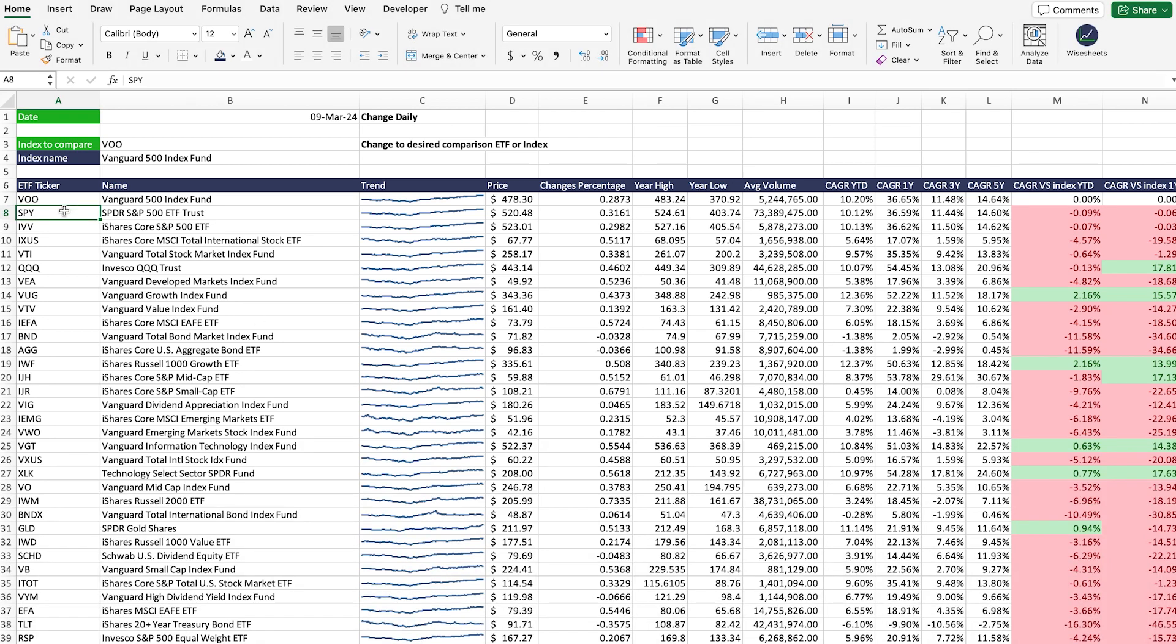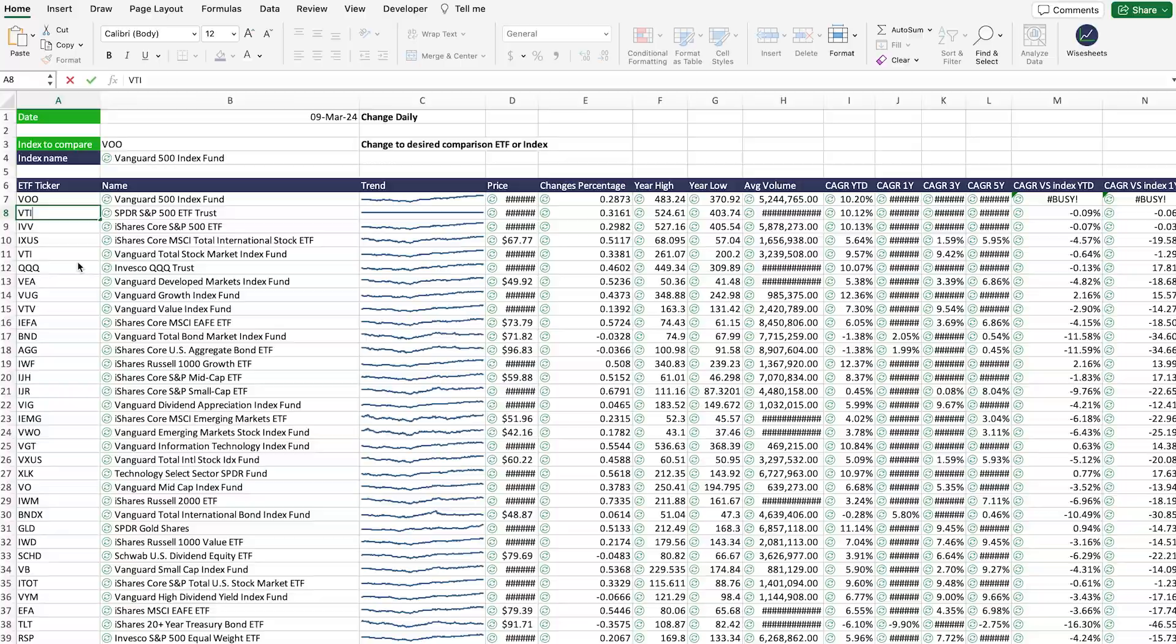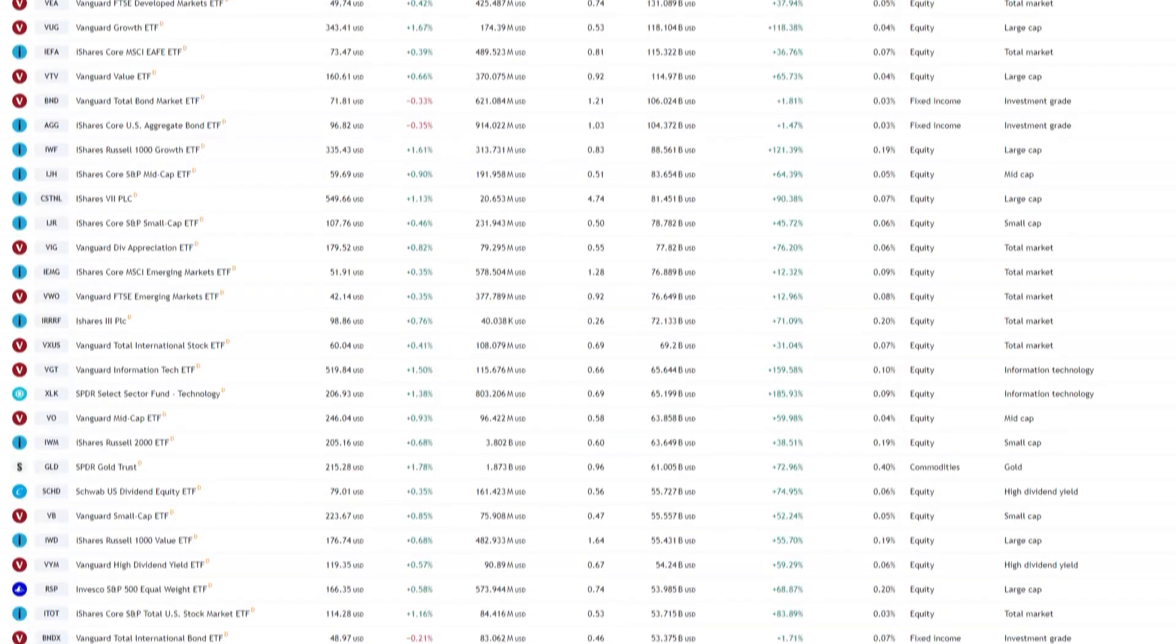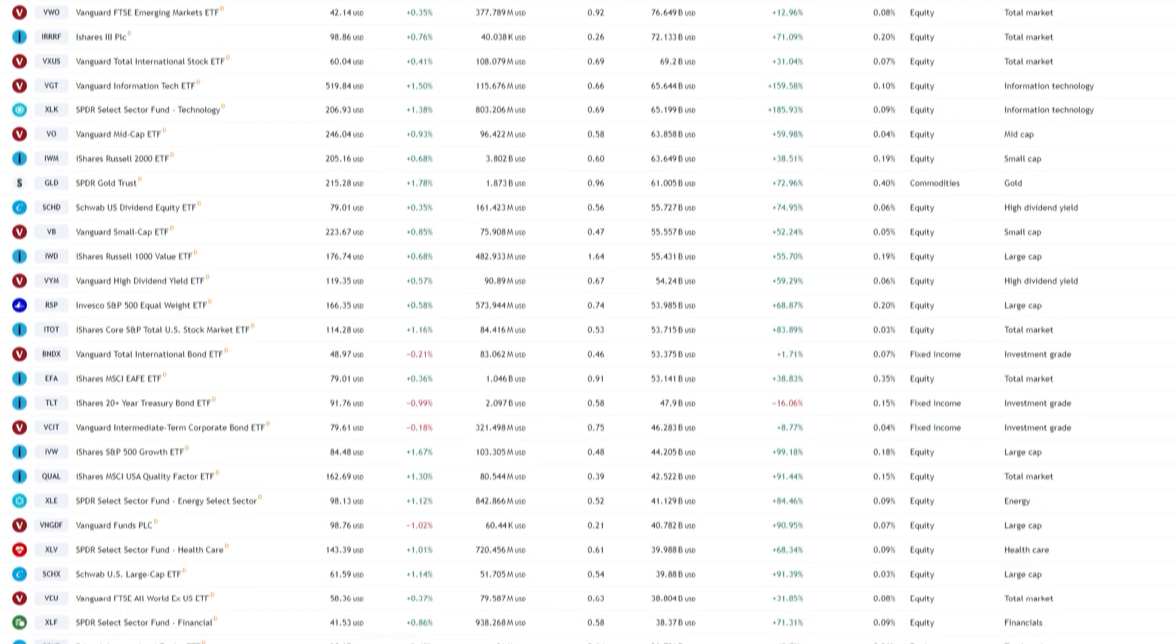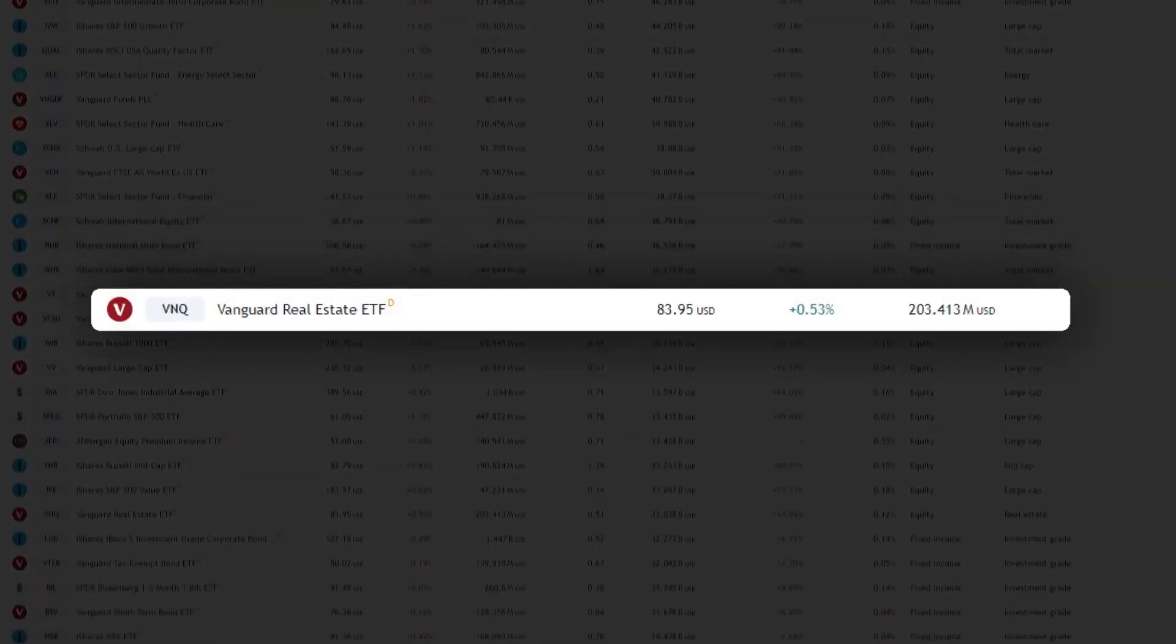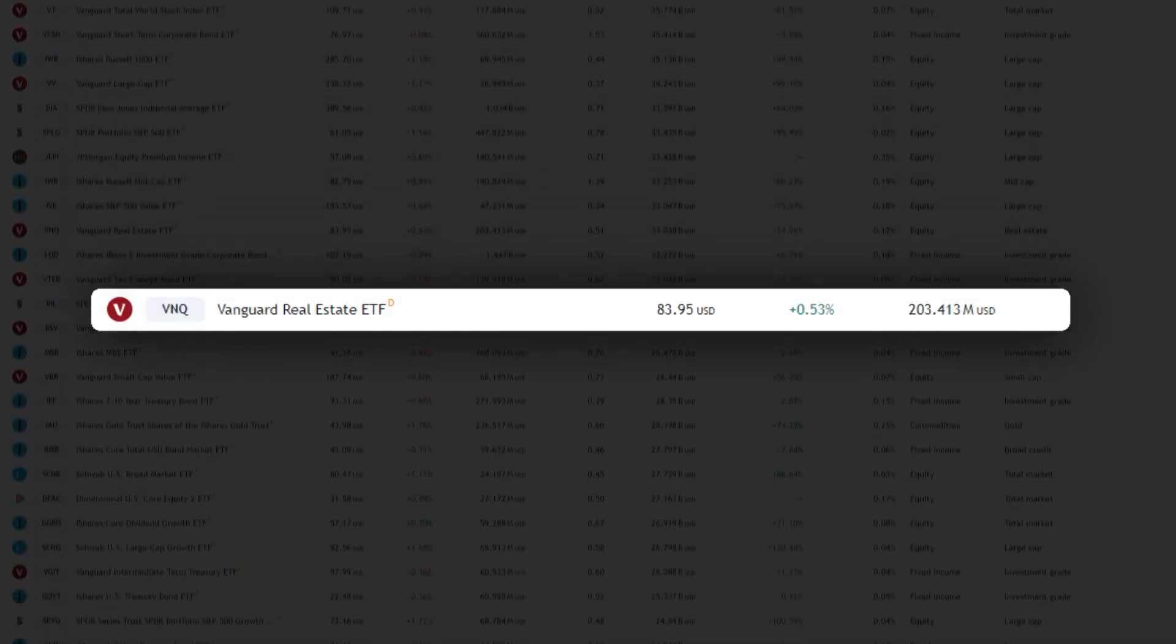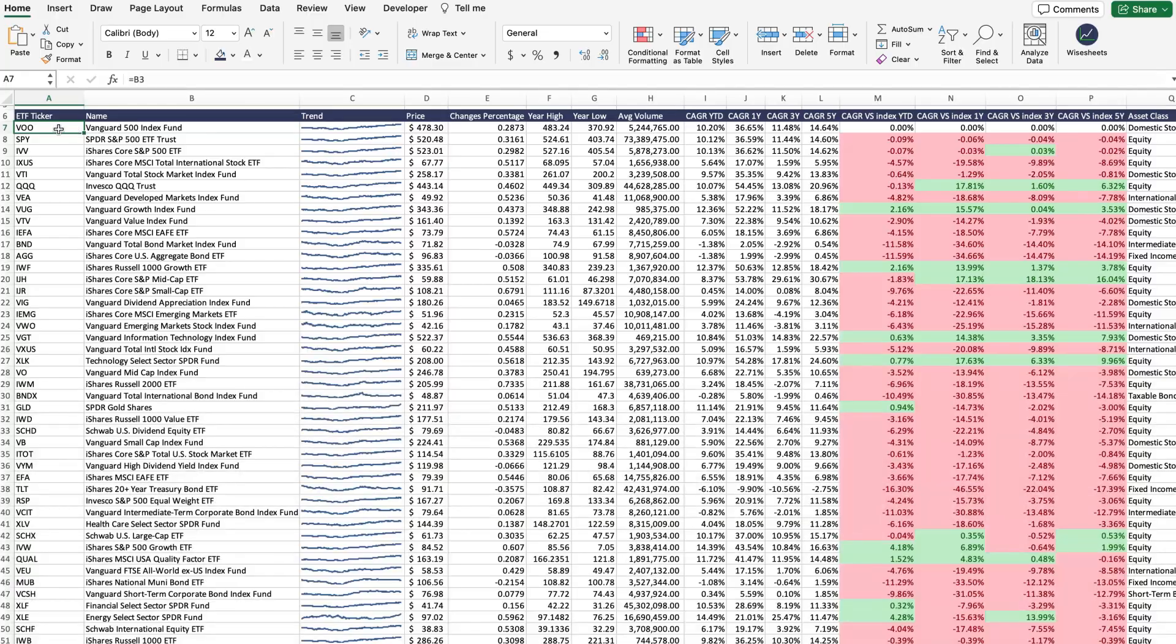This is the best ETF slash fund comparison spreadsheet. With thousands of ETFs and funds available, finding the right one to invest in is like finding a needle in a haystack.